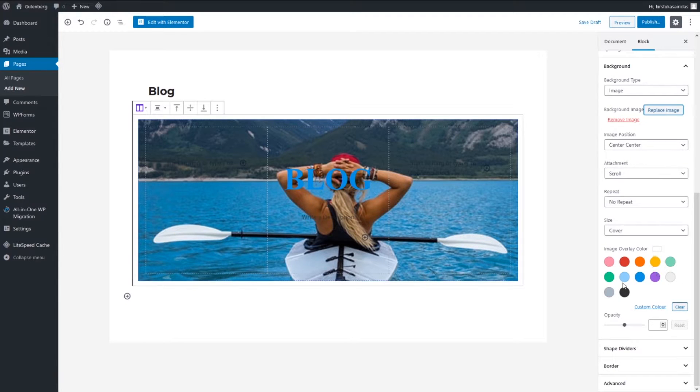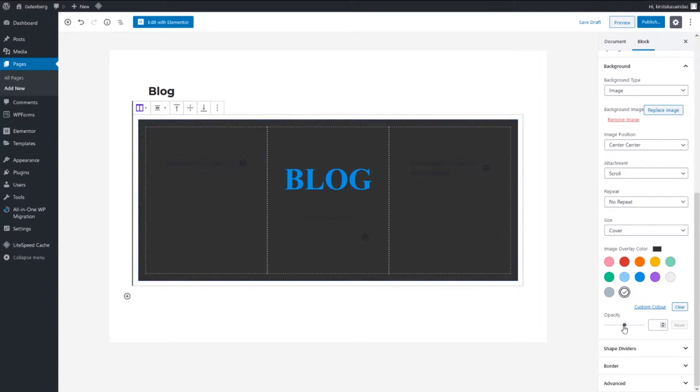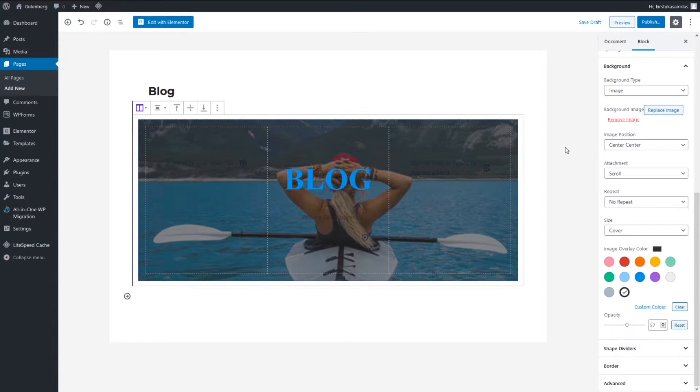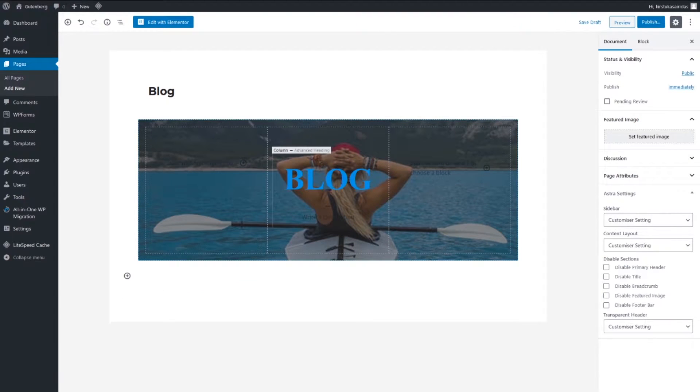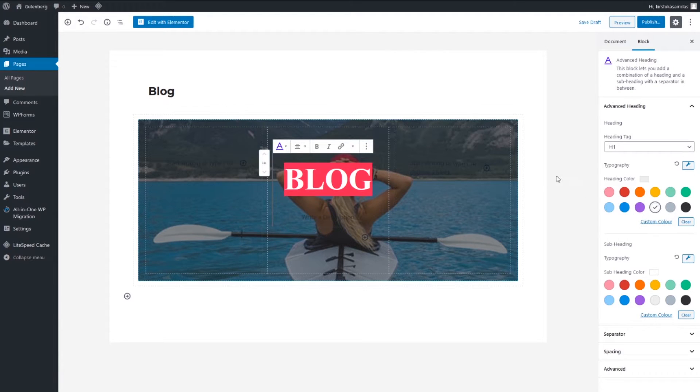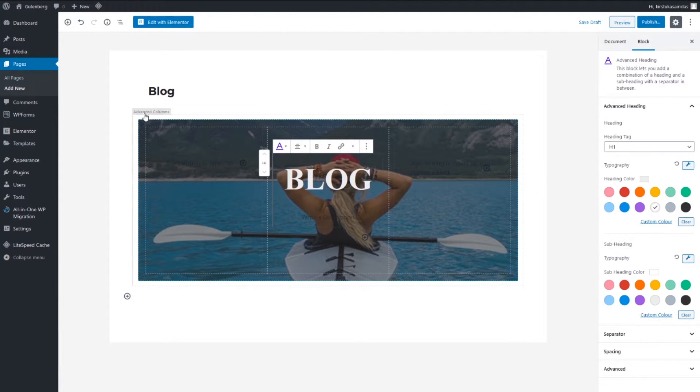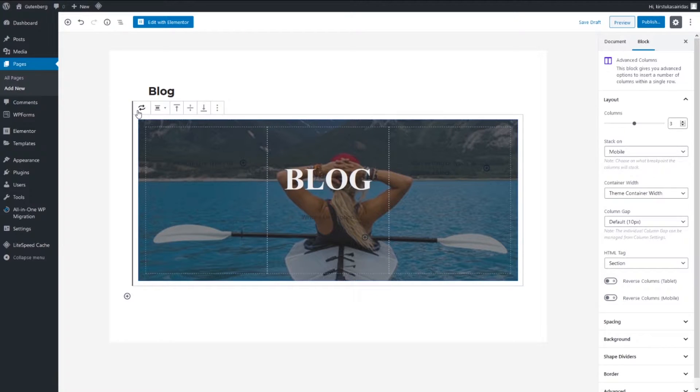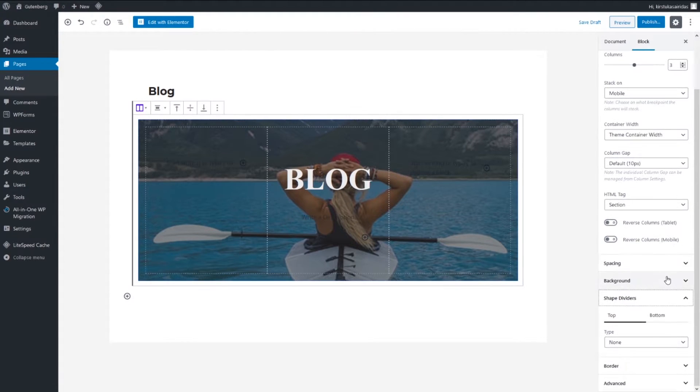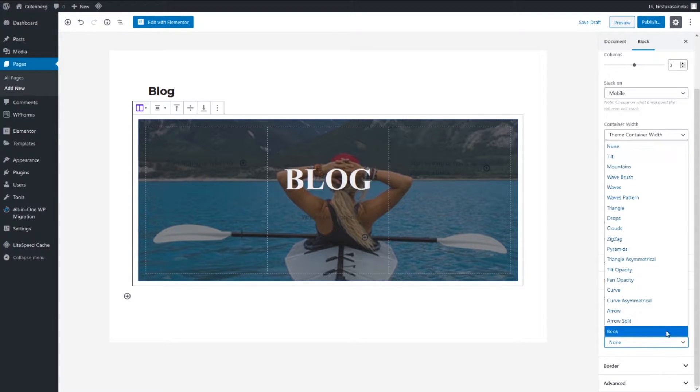Overlay, we can pick this one and opacity might be 62, something like this. Color, this one. Heading we can change to something white.